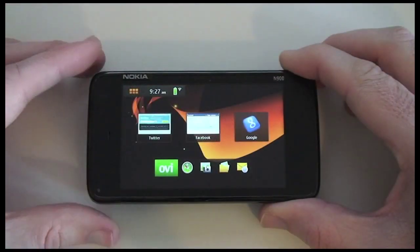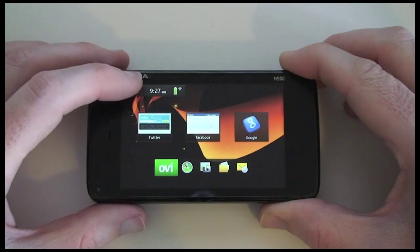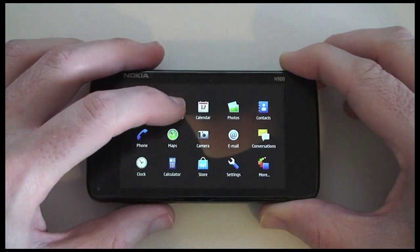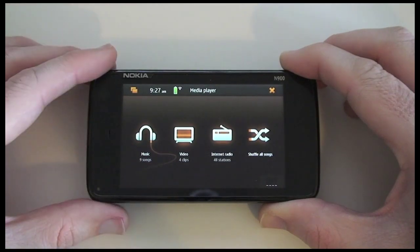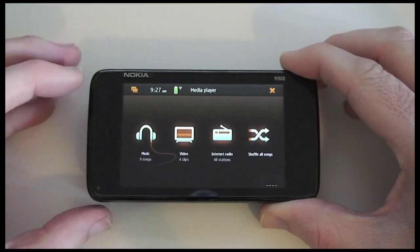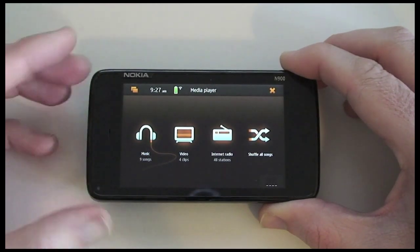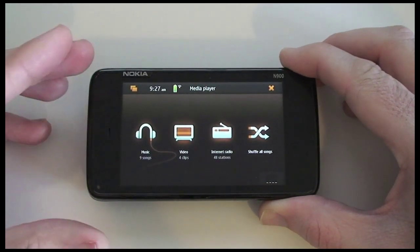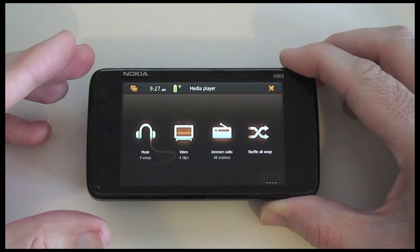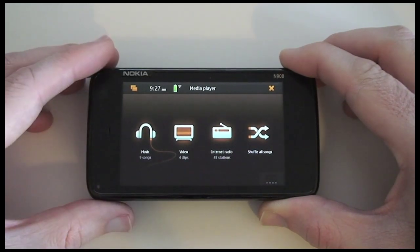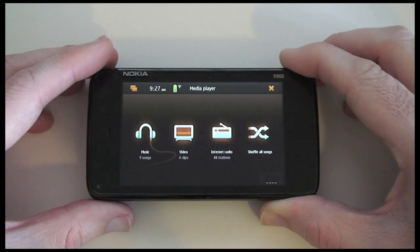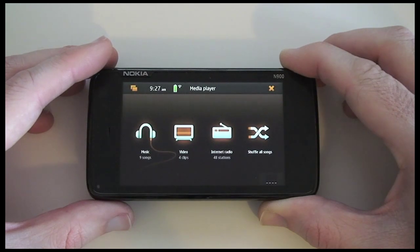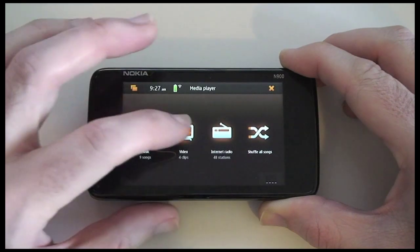Now let's look at the video capability of the phone. I'm going to pop into the main menu and then into the media player. It's worth noting this has two cameras - the 5 megapixel camera on the back is capable of capturing widescreen video at 800x480 pixels, while the front camera is a VGA camera which will be used mainly for chat. The video playback is very well supported - you can play back H.264, MPEG4, XVID, WMV and H.263.